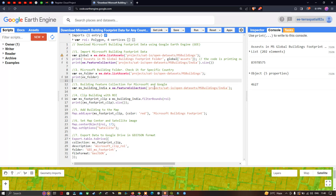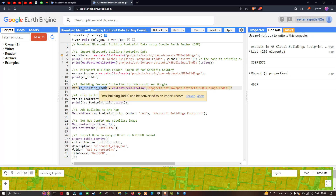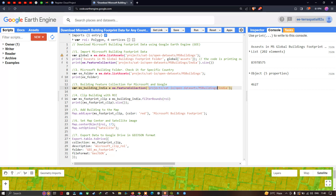Now we build a feature collection for Microsoft building data in Google Earth Engine. We define a variable called `ms_building_India`, specifically using India as our country. We use `ee.FeatureCollection`, mentioning the Microsoft dataset path and specifying India as our country of choice, to import that dataset.